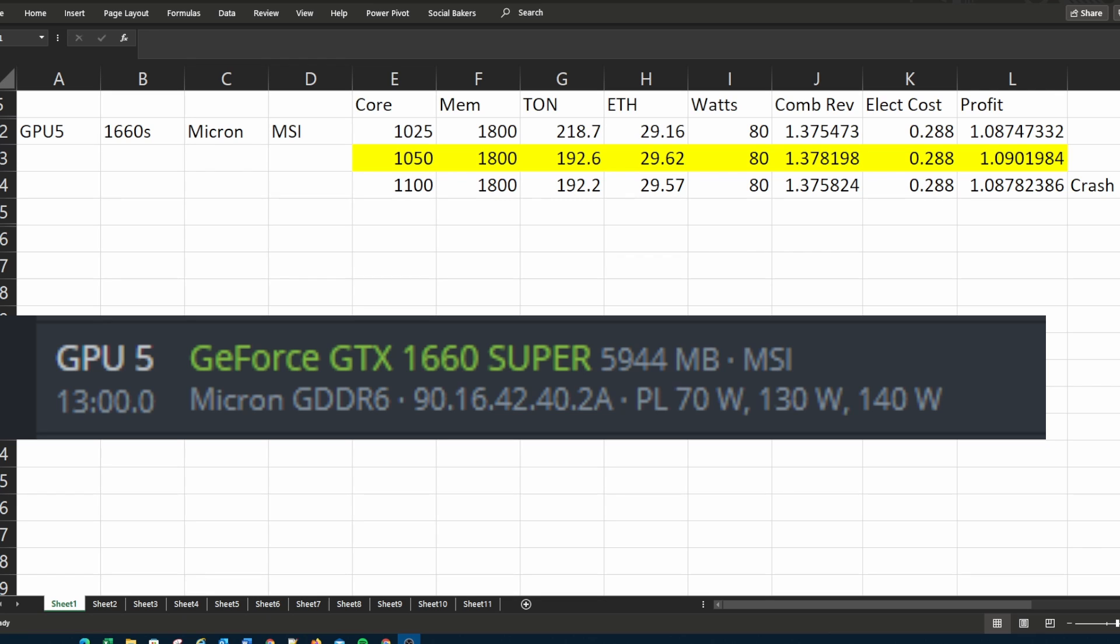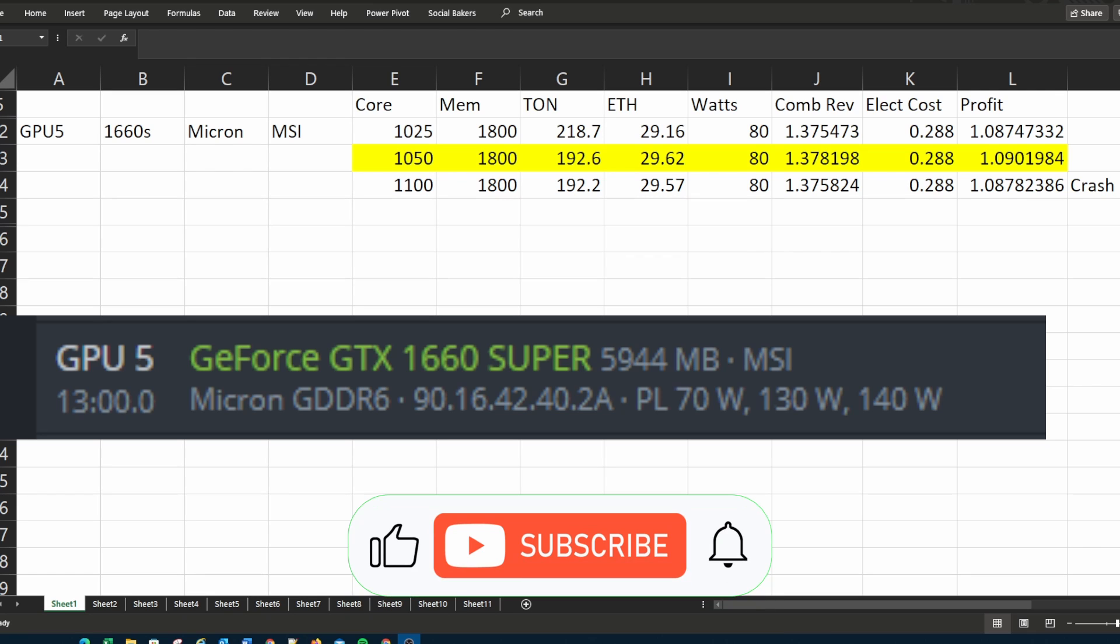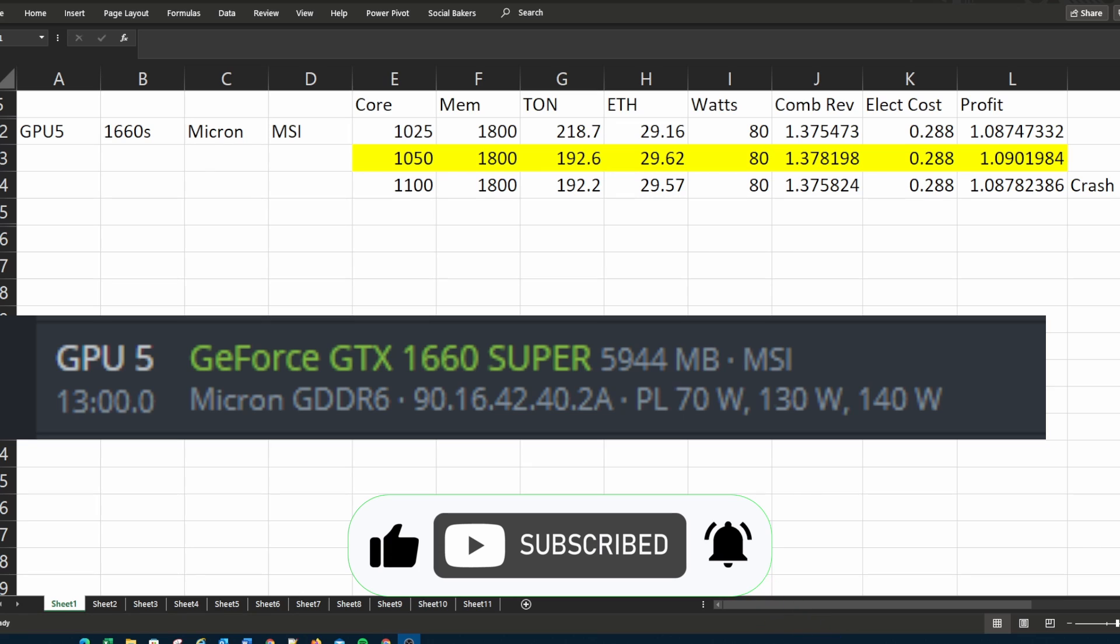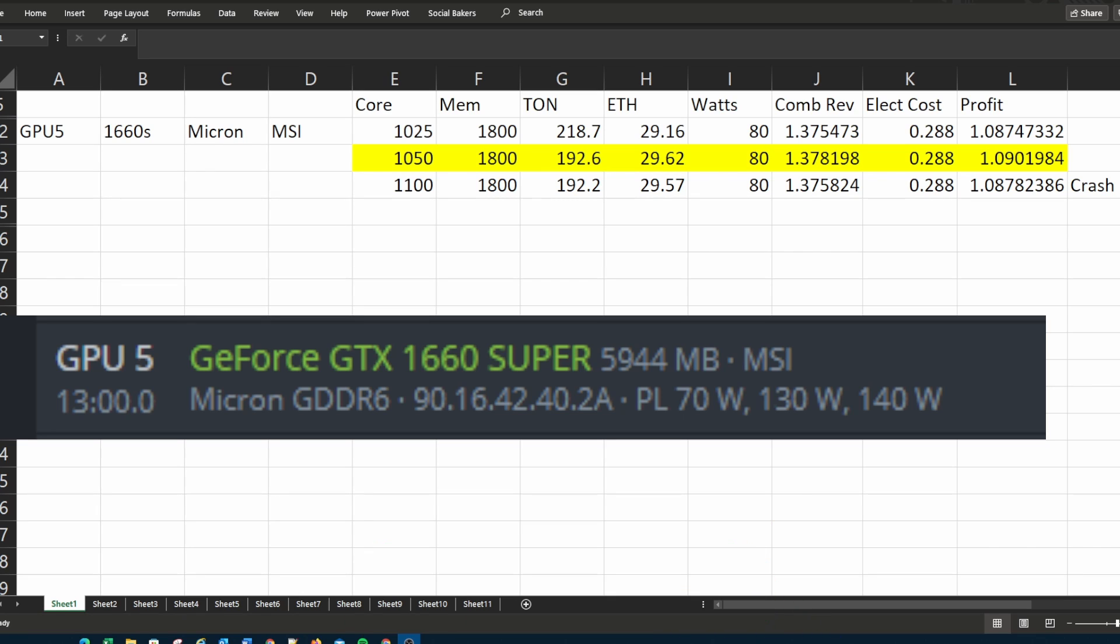I will add these overclockings for TON and Ethereum dual mining to a playlist to make it easier for you to find. So I would appreciate it if you like the video so that YouTube can recommend it to more miners. Cheers.